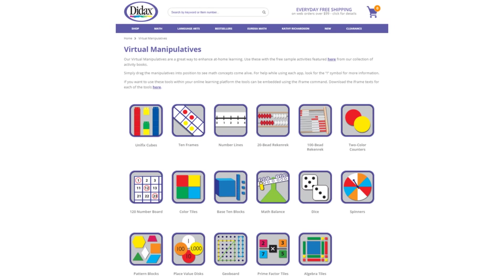Today, we're going to look at the features of one of our free virtual manipulatives available on the Didax website. You'll find a link to these tools right on our homepage, as well as some free activities that use the manipulatives.